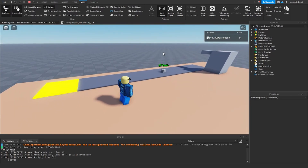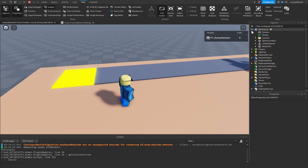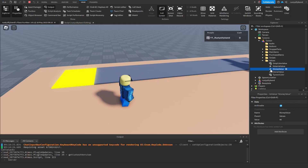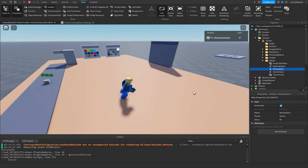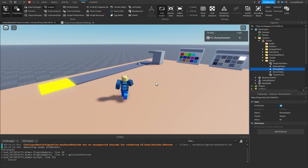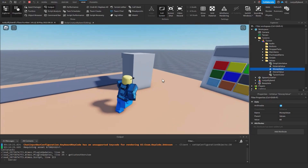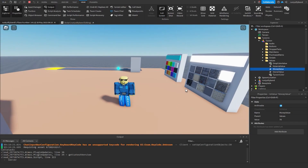Now our parts come down the conveyor and get destroyed when they touch the cash collector. Opening the workspace, navigating to our tycoon's values folder, we can see the money value increasing every time a part is destroyed. Next episode we'll make it so players can actually collect this money. Thanks for watching — if you enjoyed this video, make sure you like, subscribe, and comment down below. See you guys next time!